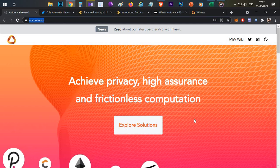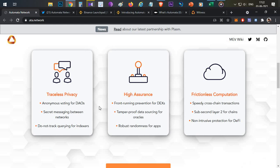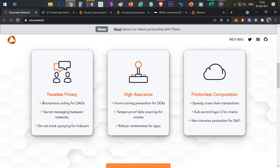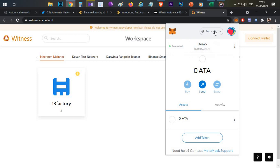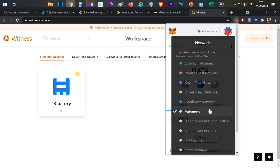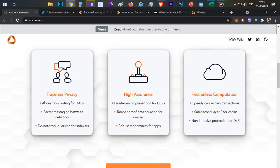Automata achieves privacy, high assurance, and frictionless computation. It is a privacy protocol with three key features. The first is traceless privacy — you can do DAO voting in an anonymous way. They have a platform called Witness, which is already available for test purposes. You can connect to the Automata network, similar to Binance, Polygon, and Ethereum networks, and start governance voting through the Witness platform with no gas fees.